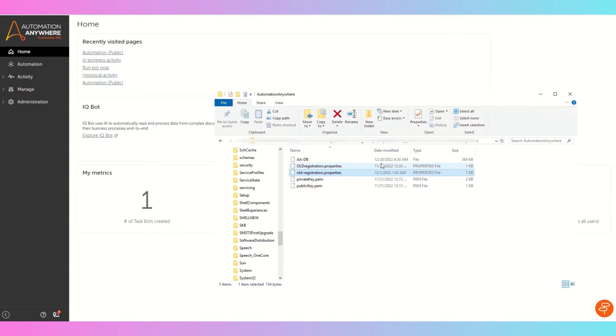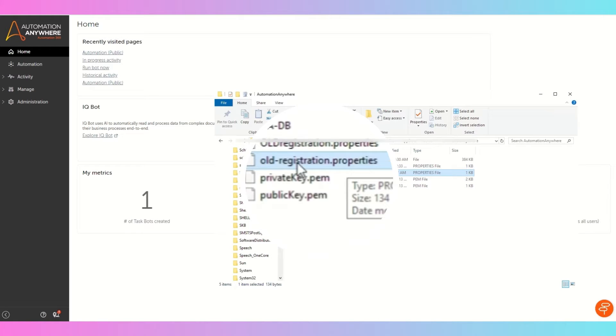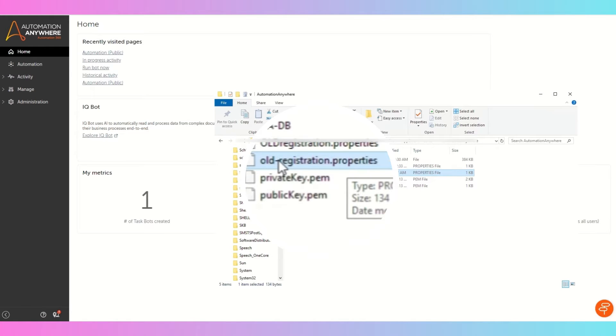I'll paste this path in the description section, and you'll see this file, registration.properties file. So you can rename this file to anything. I have renamed it to old-registration.properties.